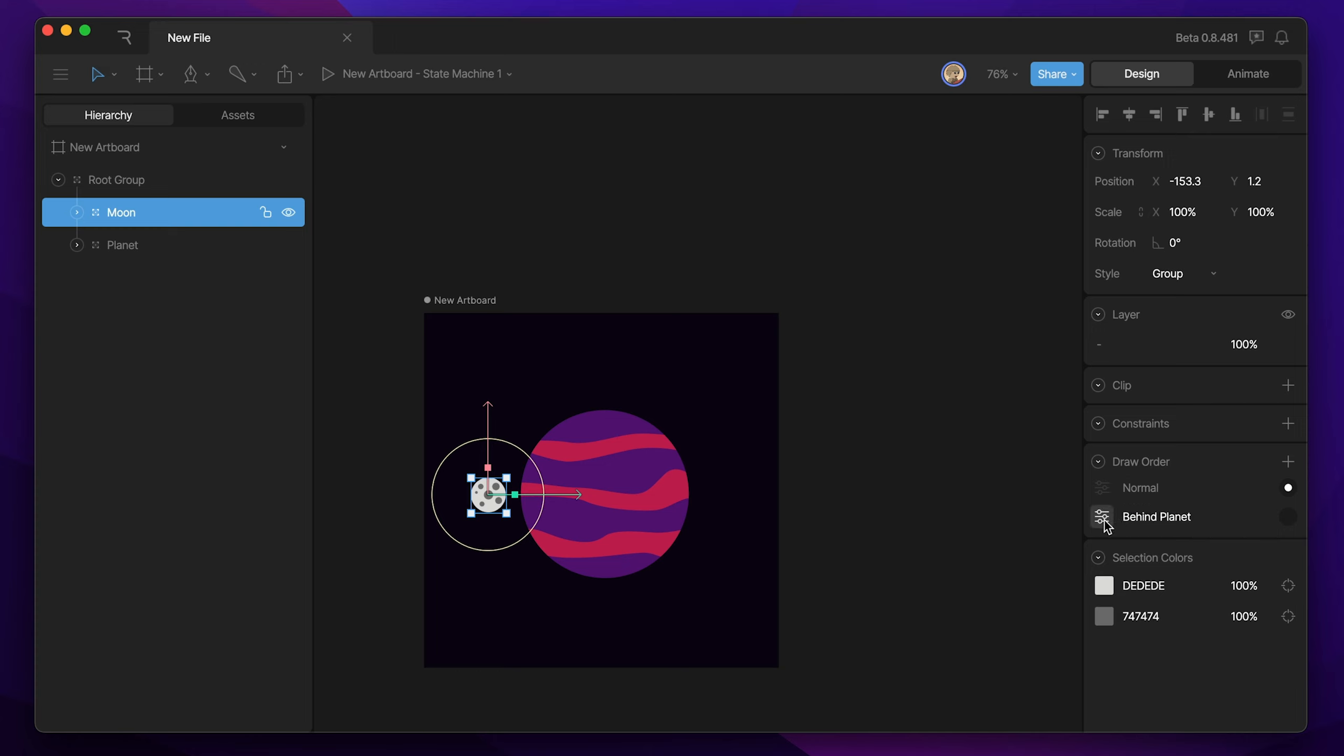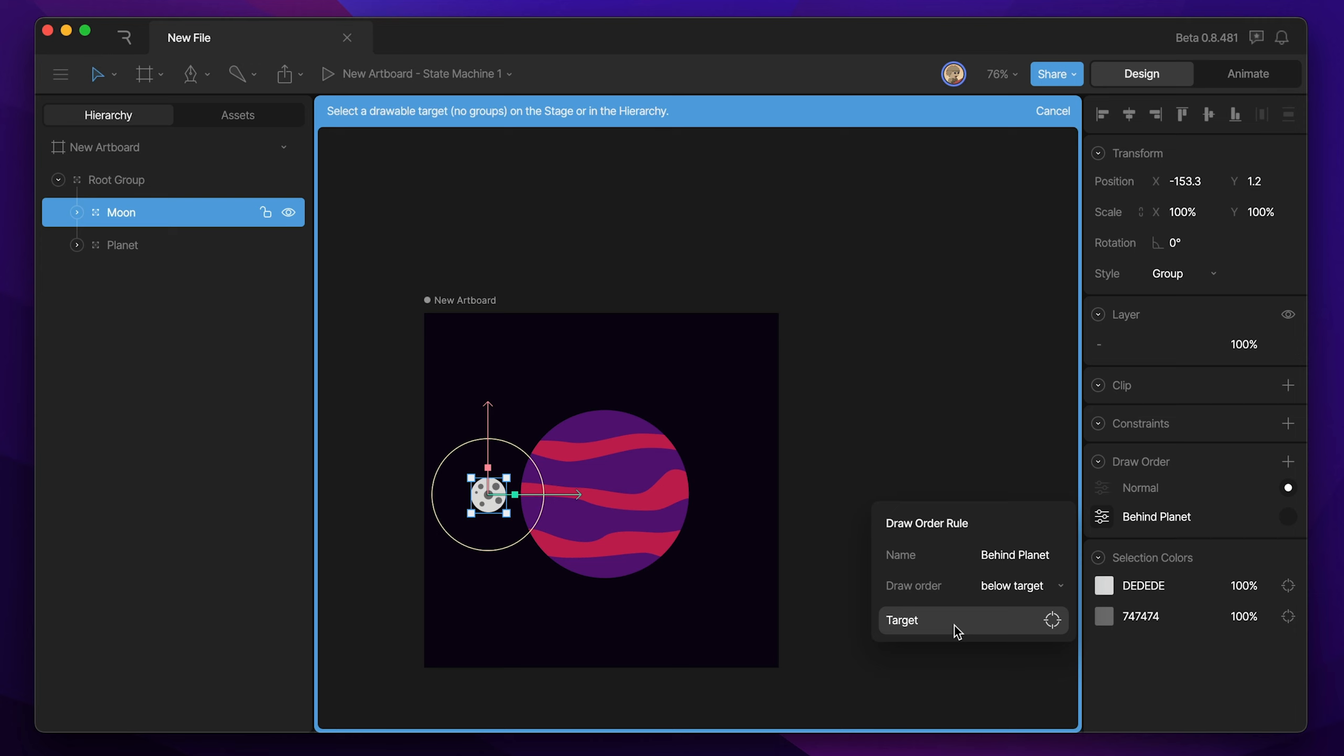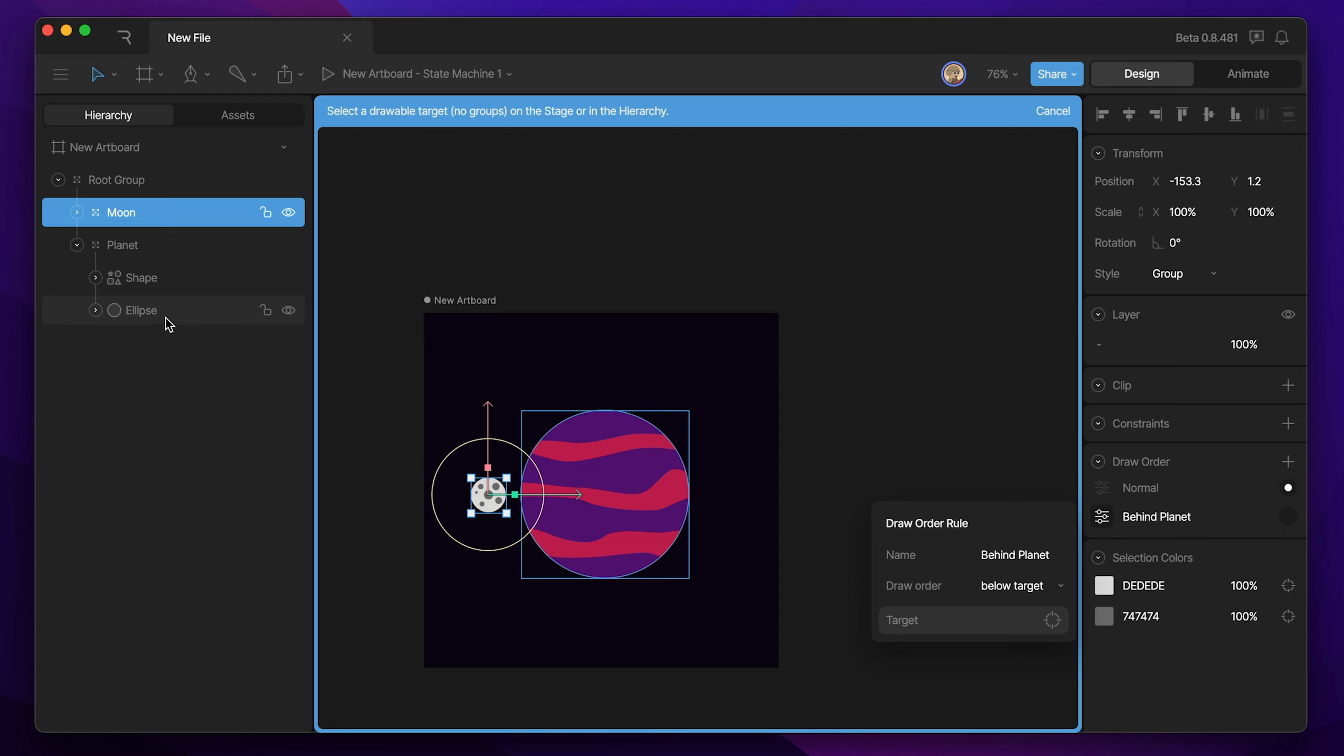Then we can open this little dialog box here, and go ahead and configure the draw rule. So we want to make sure that we're going below our target, and then we need to pick a target, so I'm going to hit this button, and then go into my planet group, and select the lowest shape in that group, which is this ellipse.